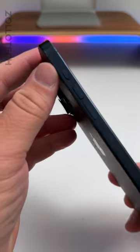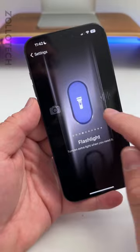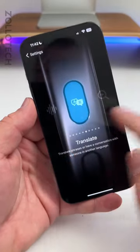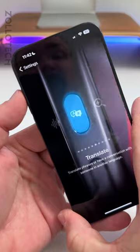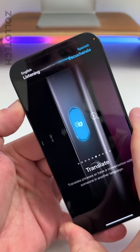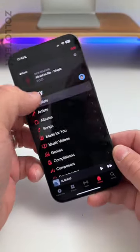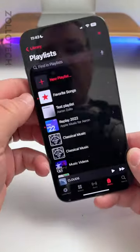On the iPhone 15 Pro Max, if you use the Action Button, in your Action Button settings you'll see a new option for Translate, and it has a great new animation when it's activated.